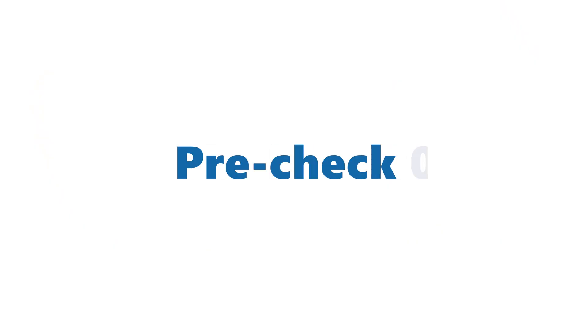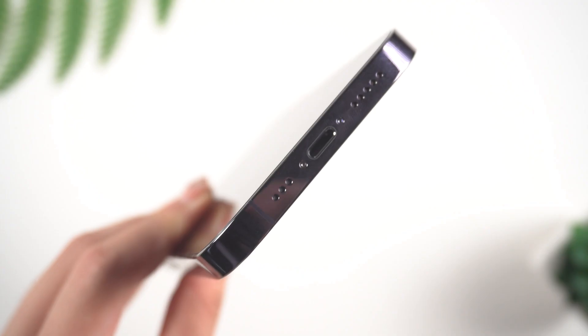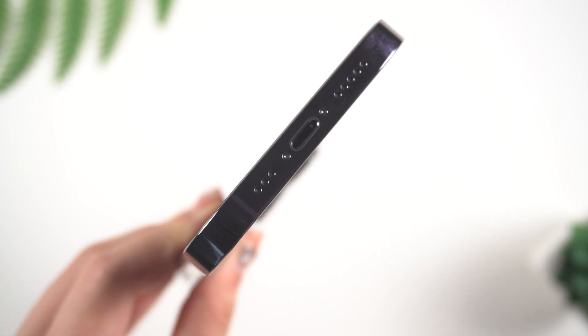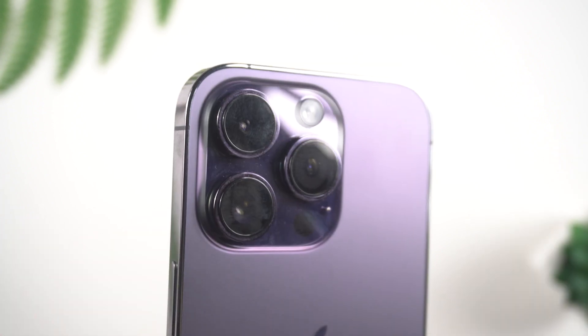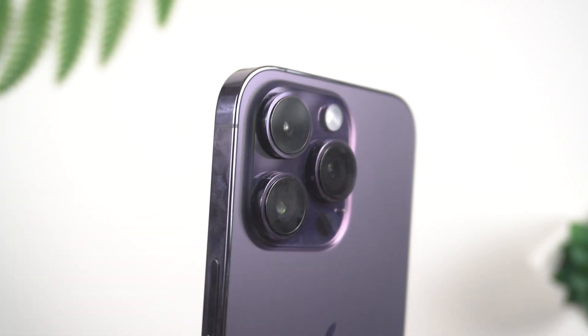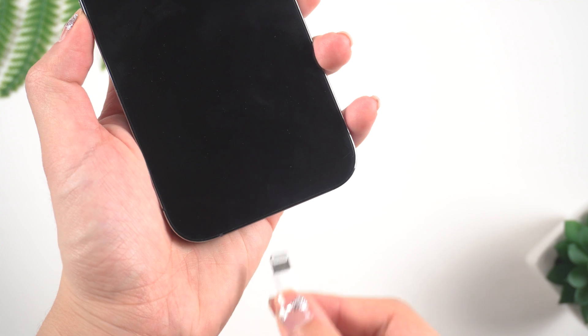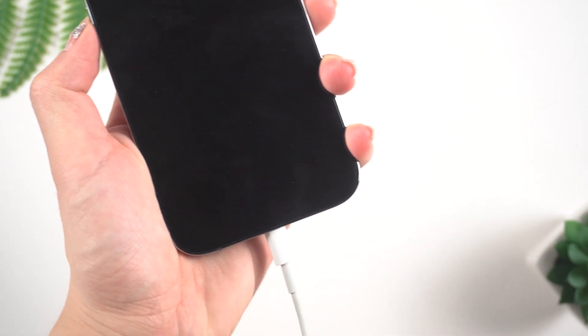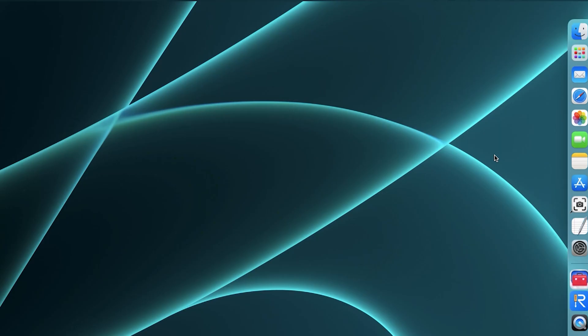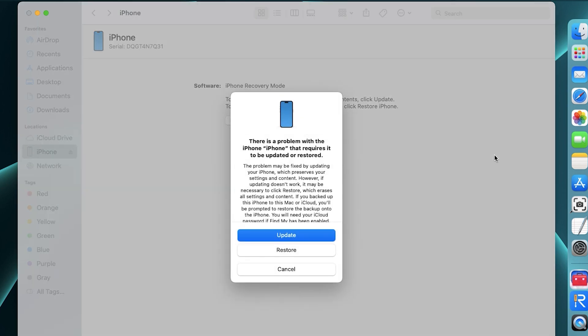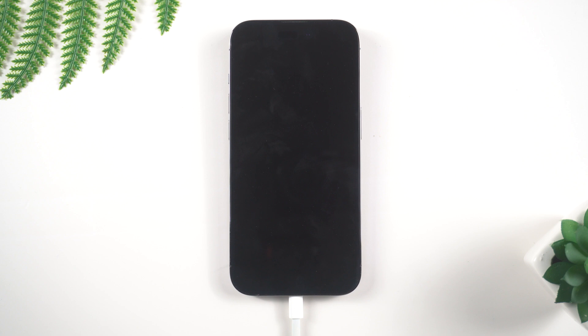Pre-check 2. Next, check for any signs of liquid or physical damage on your iPhone. Try plugging in your iPhone to a charger or connecting it to a computer with iTunes to see if it starts charging or is recognized by iTunes. If these pre-checks don't help, you can try the steps mentioned next to resolve the issue.